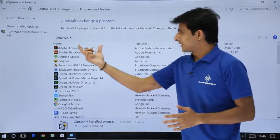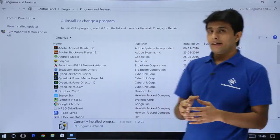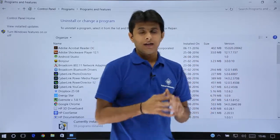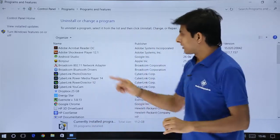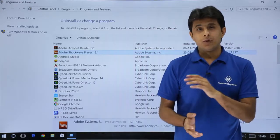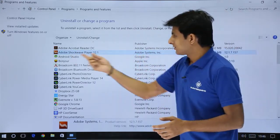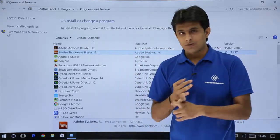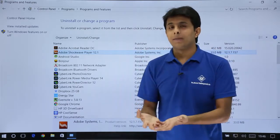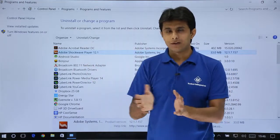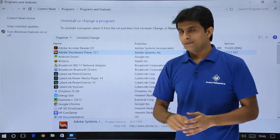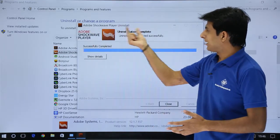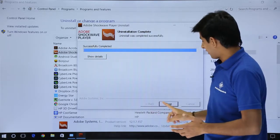You will now see a list of all installed applications, along with the publisher name, install date, size, and version. To uninstall, select an application — for example, Adobe Shockwave Player 12.1 — and click Uninstall. There is also a Change option available if you want to upgrade to a newer version.